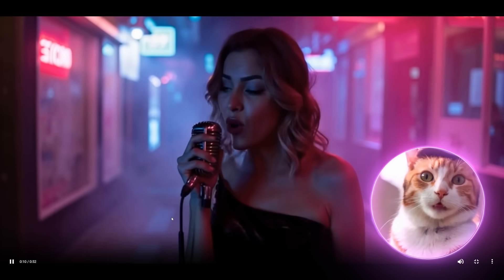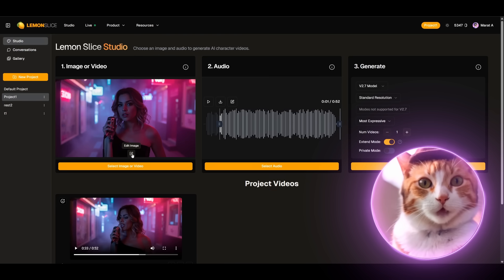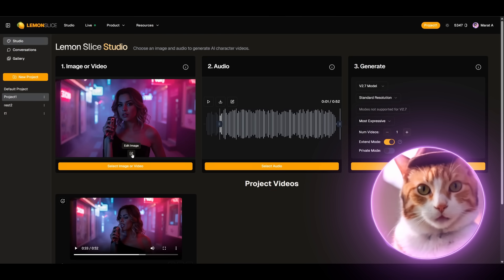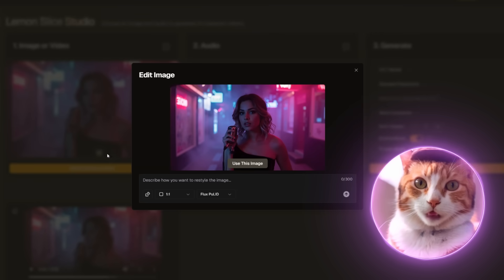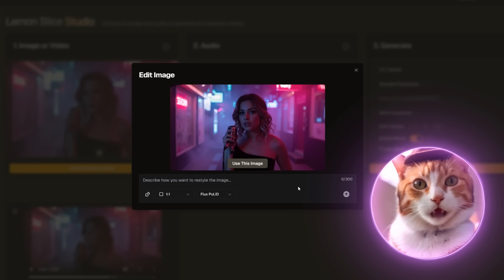So now we need to create new scenes that we could also animate. For this we need to press the Edit Image button. And here we need to describe what exactly we want to change.